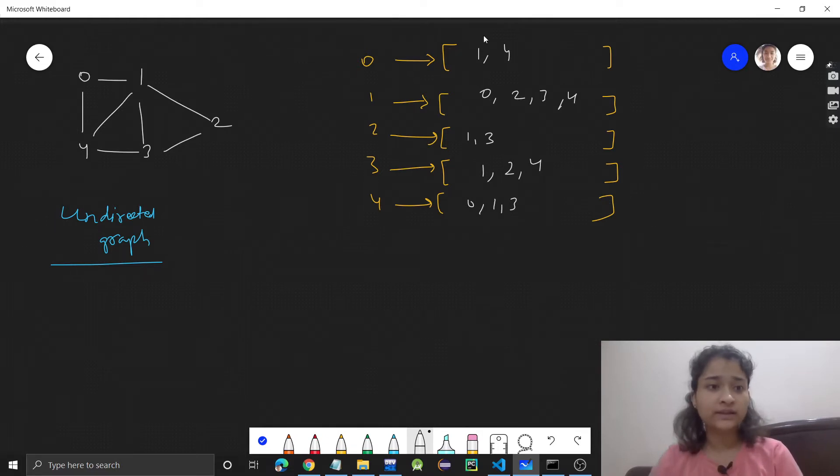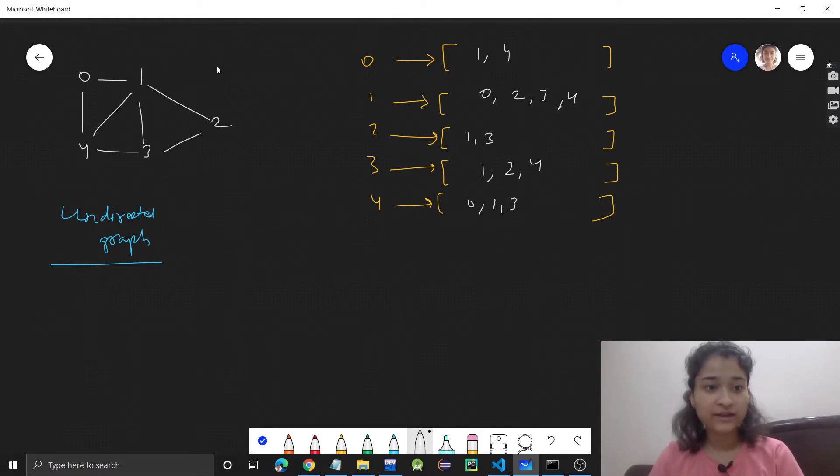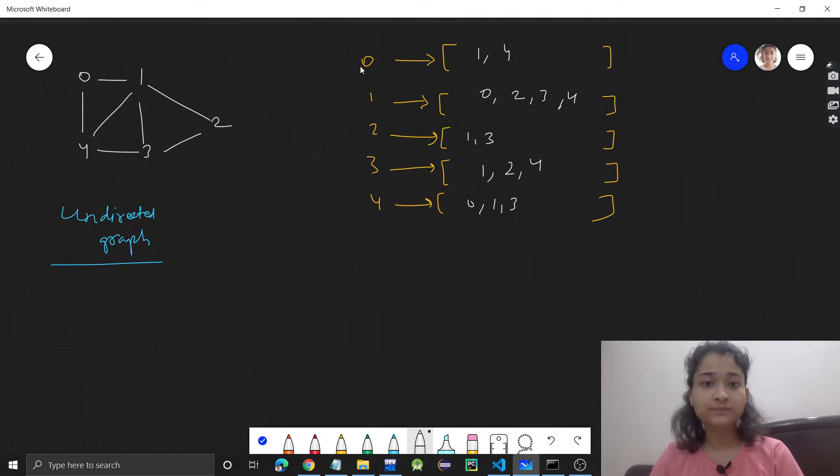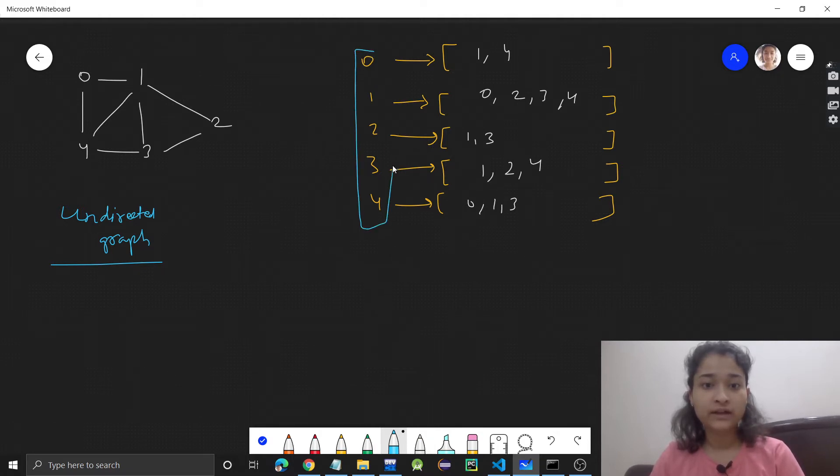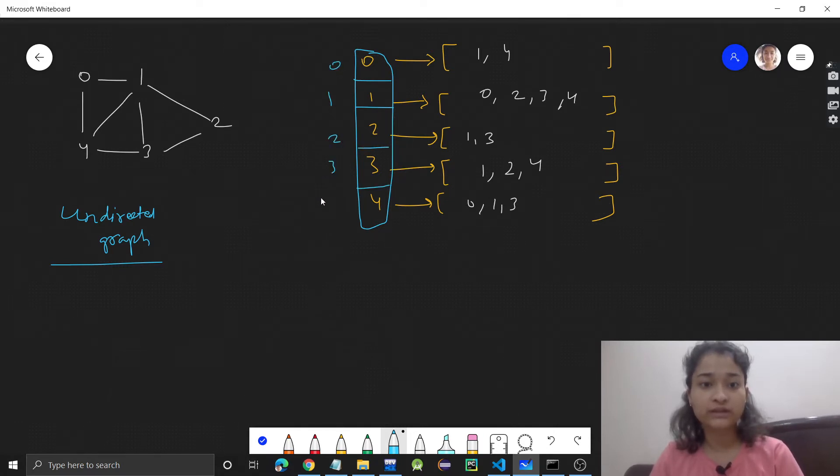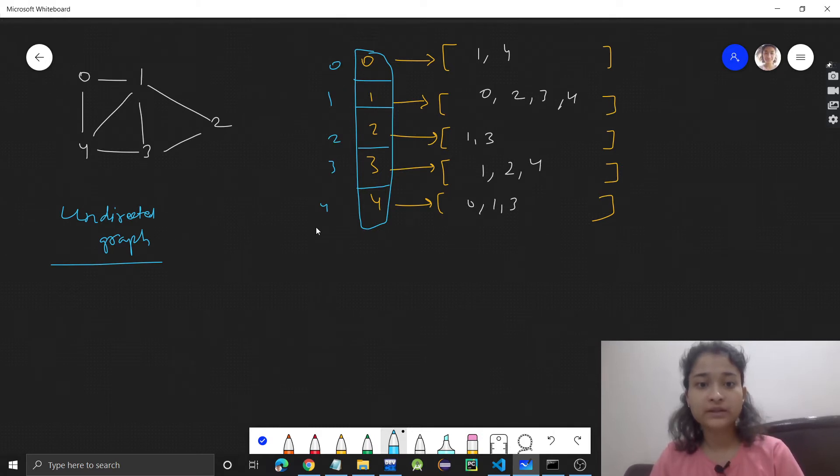In the previous videos, we took this graph as an example, and this is the adjacency list for this graph. We'll have this vector, and at each index, it will be representing the vertex. So index 0, 1, 2, 3, 4 - these indexes will be representing the vertices.